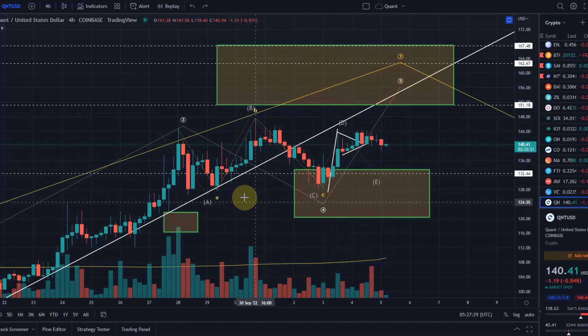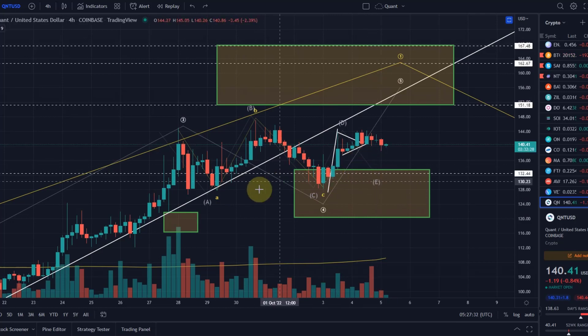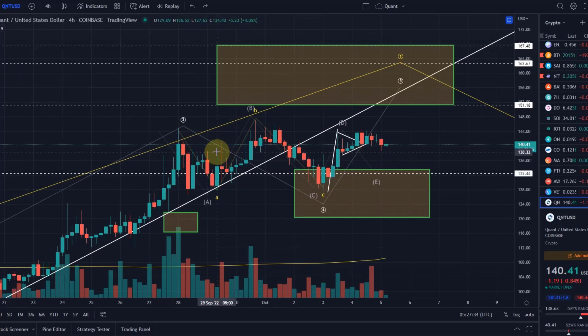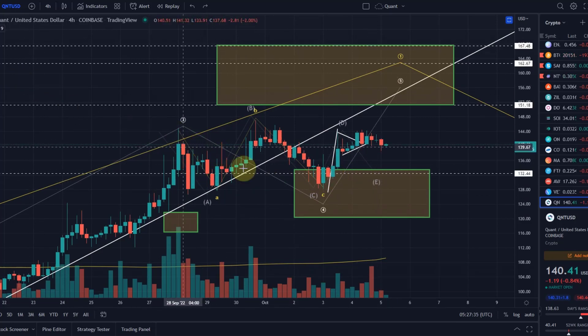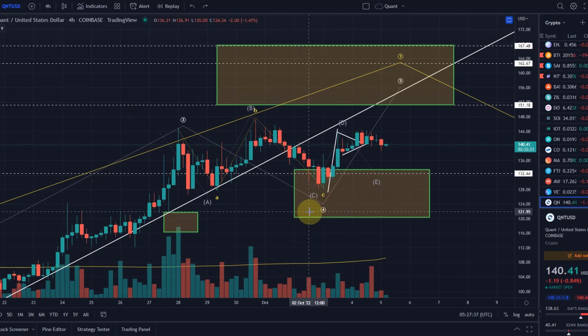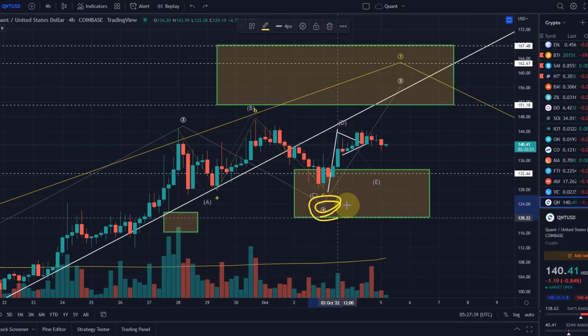How does that work? A triangle pattern is a pattern that oftentimes occurs in a wave 4. As you might have realized, I think this is a wave 4.